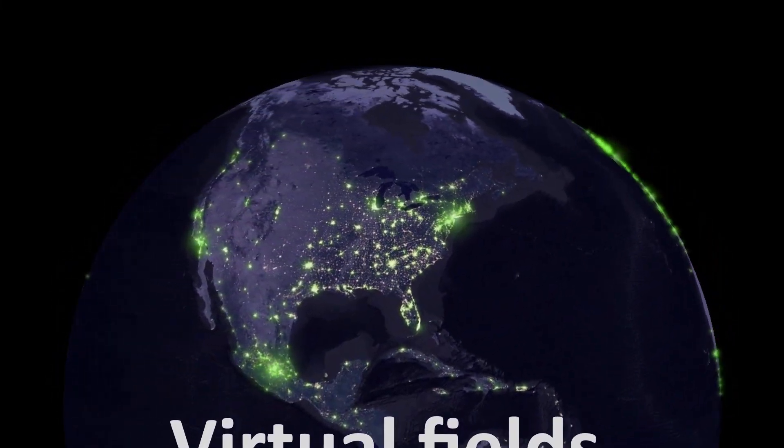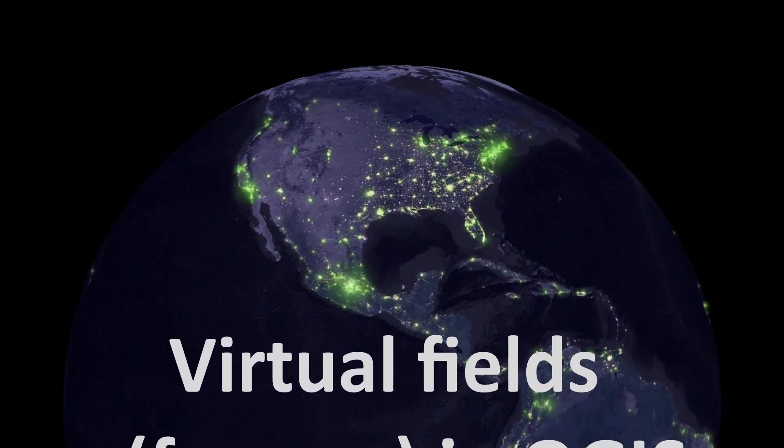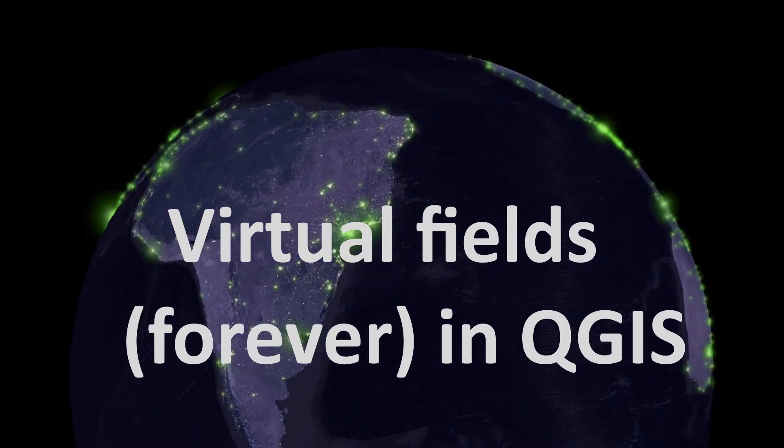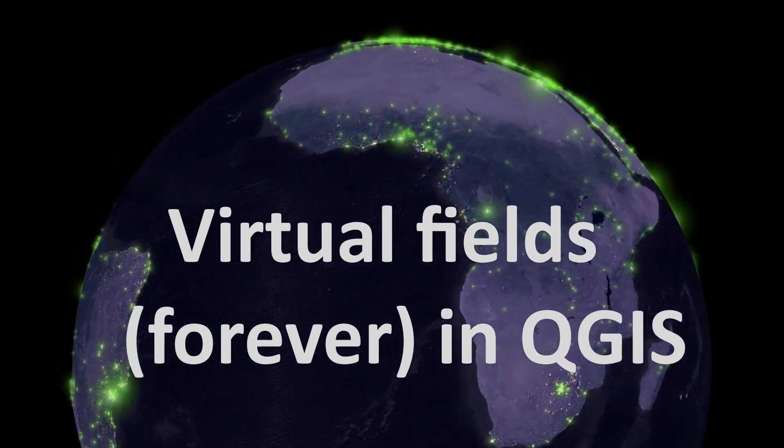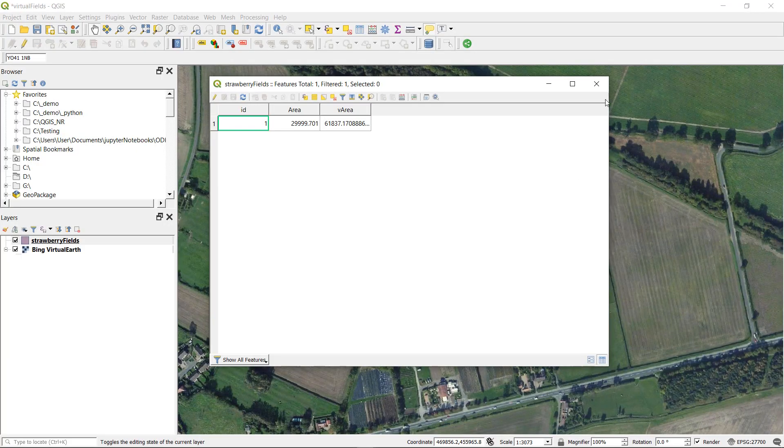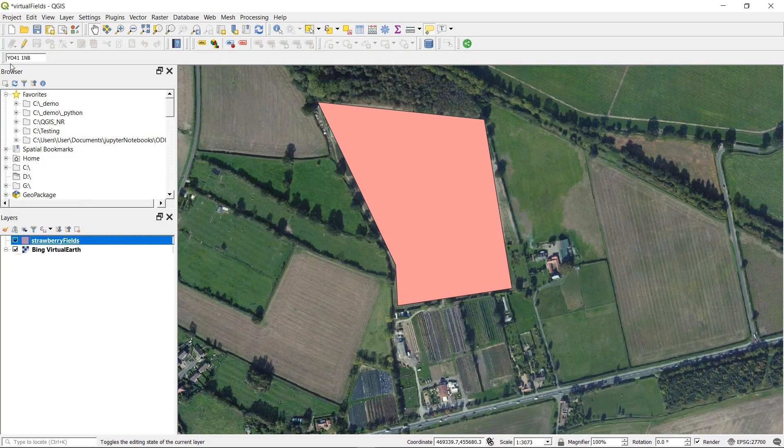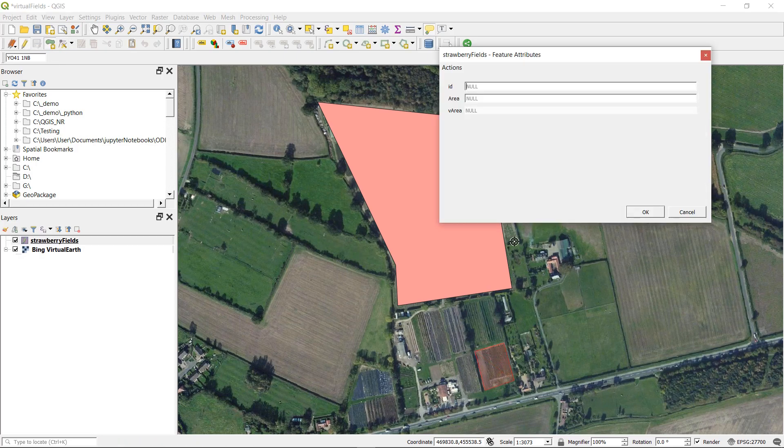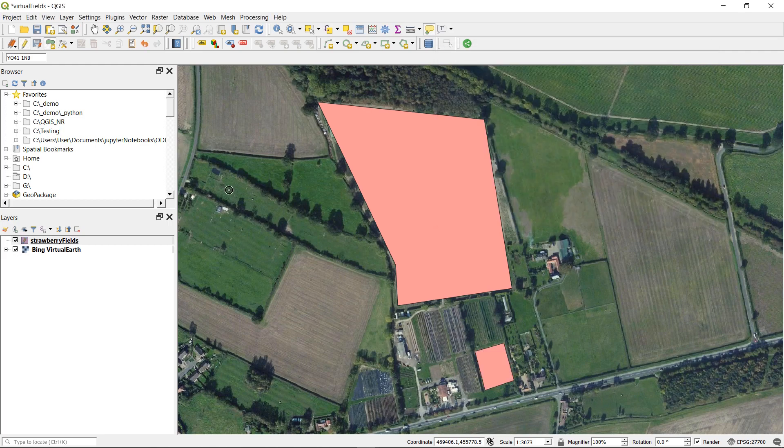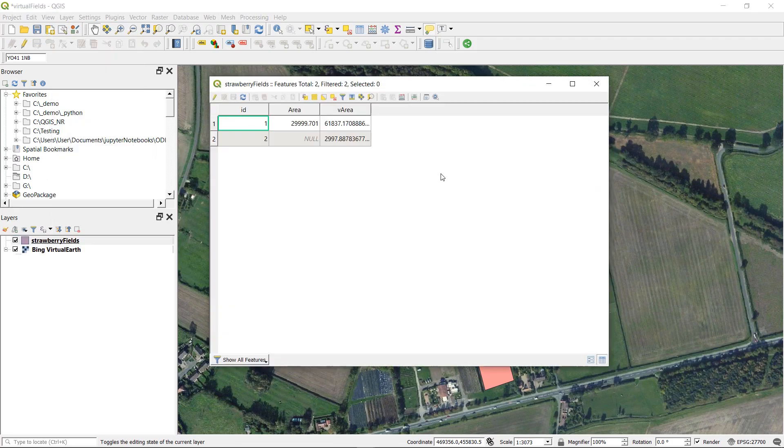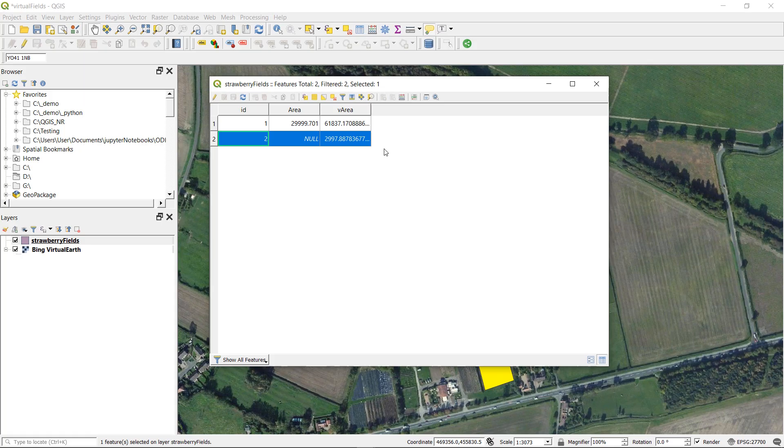Map fans, welcome back. Today we are looking at virtual fields in QGIS. Virtual fields are pretty neat, and you can see in the video here that if I add a new feature, then the geometry attribute of area or varea will actually update on the fly, and that is why virtual fields are good. So let's get on and see how we can add one.